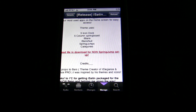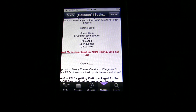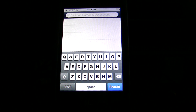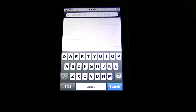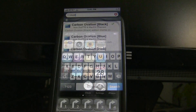Here's what you're going to need to actually get this to work: you're going to need the Five Icon Dock, the Five Column Springboard, iBlank, SpringJumps, and Categories. I'll have everything you need in the description. Just go into search on Cydia and search for what you're looking for. Along with those five things, you're going to need the theme itself, which is Carbon Ovation, in whatever color you want — black, pink, blue, purple, or red.